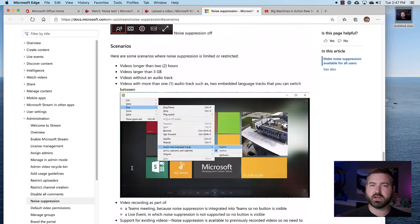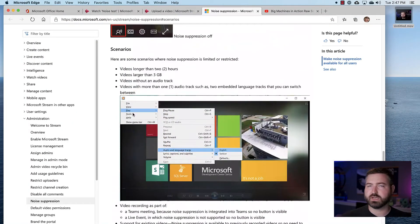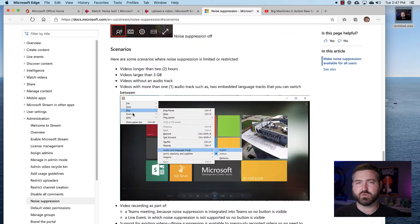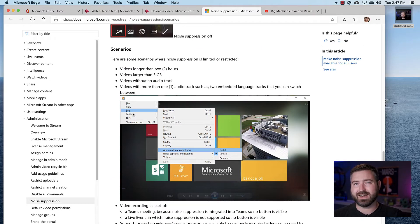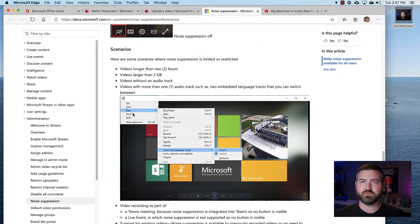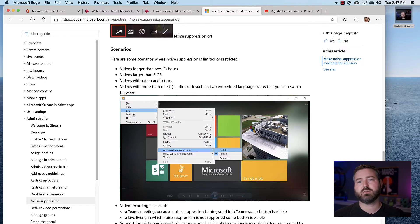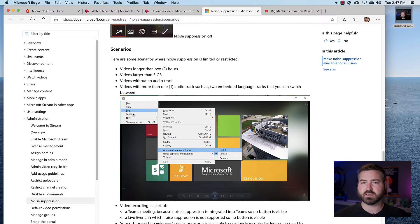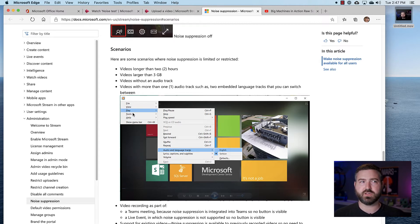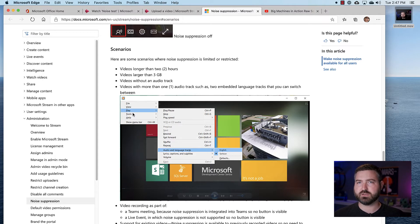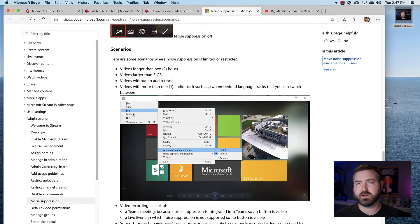Microsoft has a great document on their website that I'll link to, that shows when you may not have noise suppression available to you. Those would be videos that are too long or too large – so videos that are more than two hours in length or are larger than three gigabytes in size – as well as, of course, videos that don't have an audio track, since there's nothing to process there.